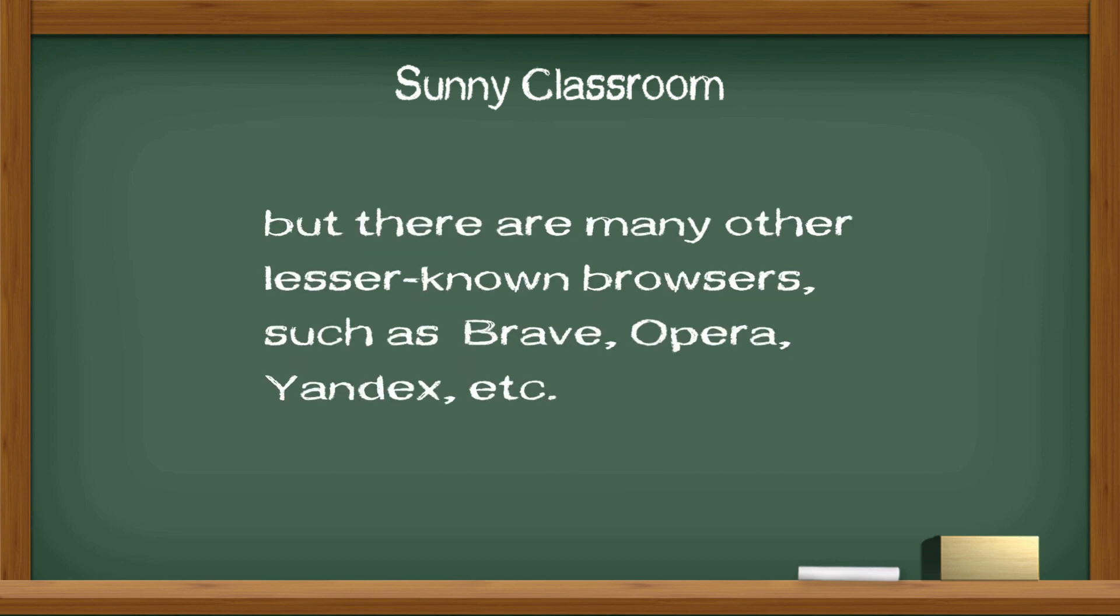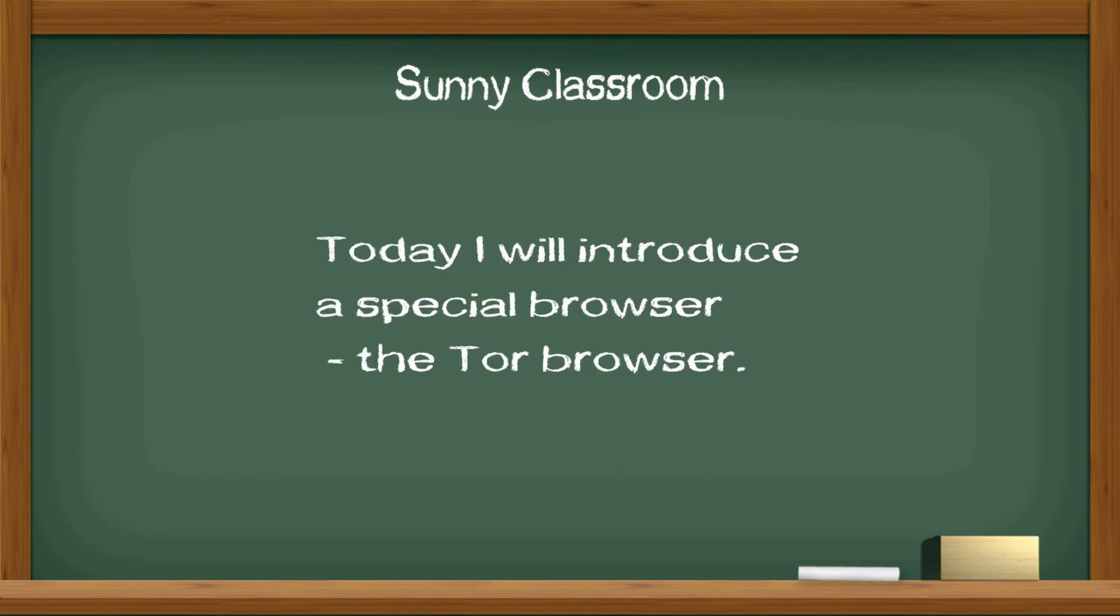But there are many other lesser-known browsers such as Brave, Opera, Yandex, etc. Today, I will introduce a special browser, the Tor browser.